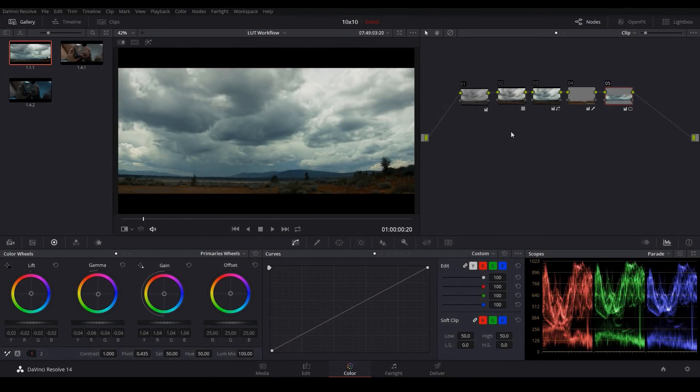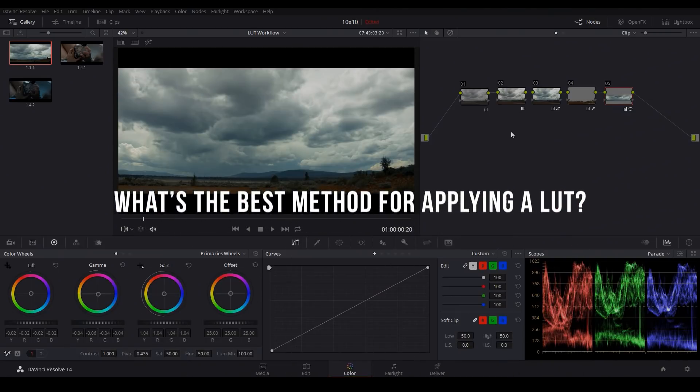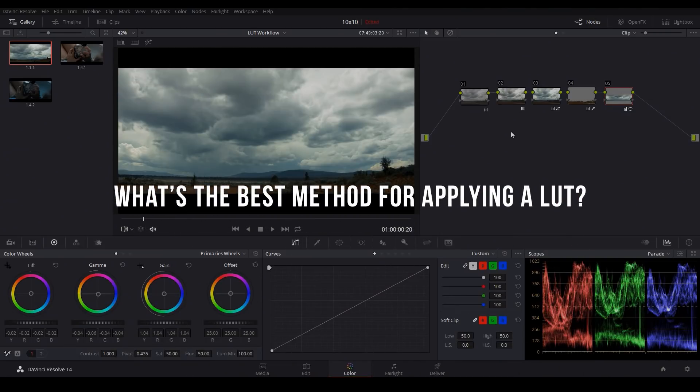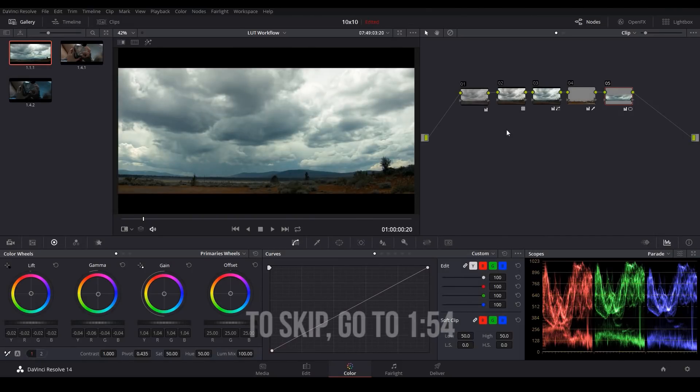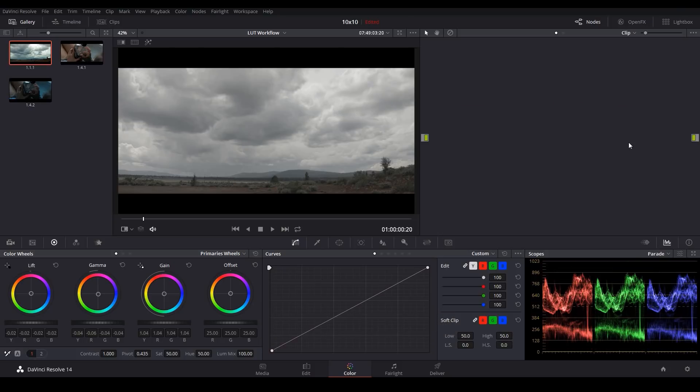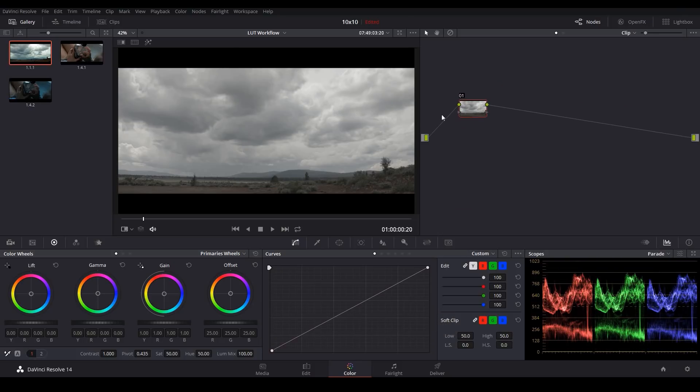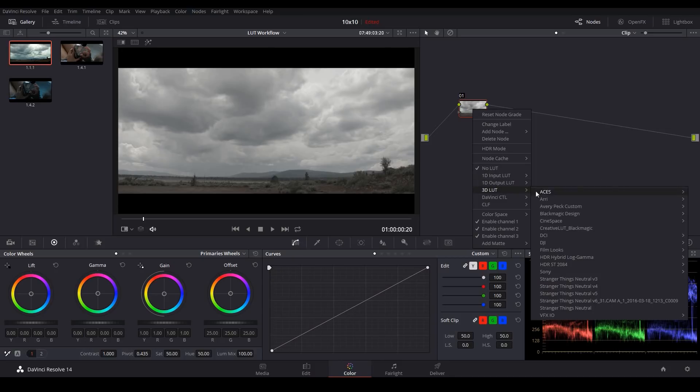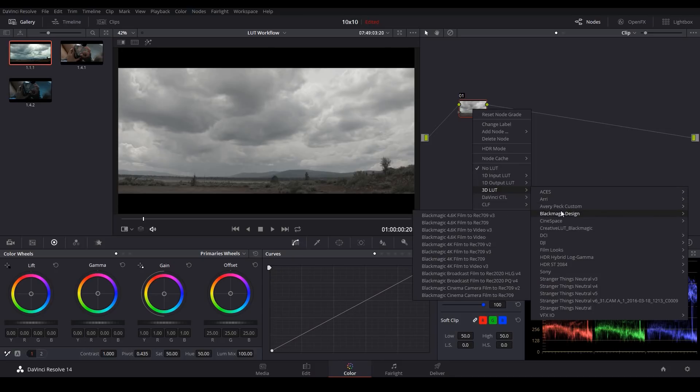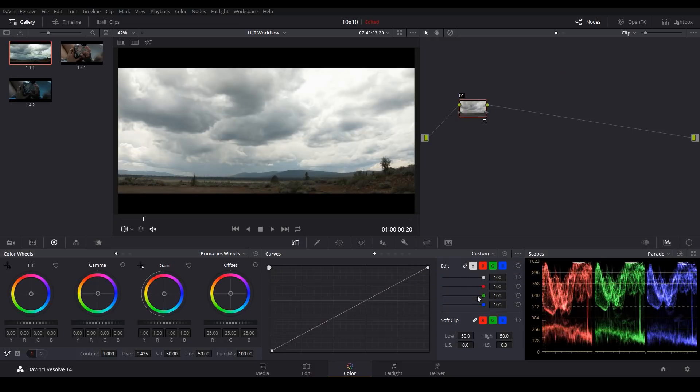The first big question is what's the best method for applying a LUT in general? It's a really simple question but there are some easy mistakes that you want to avoid. So let me go ahead and reset this grade here. Now the initial temptation is to simply go to your first node here and apply your LUT like normal. So we'd right-click, go to 3D LUT, Blackmagic Design, and apply our LUT.